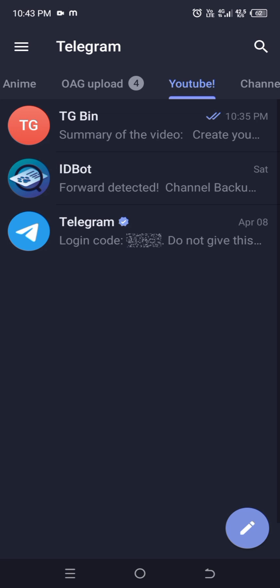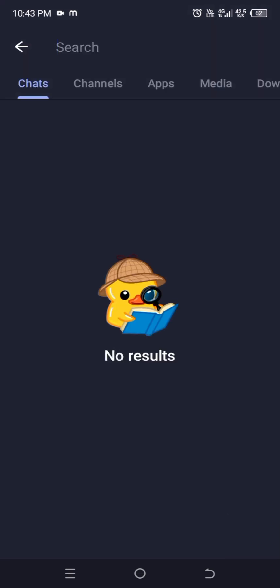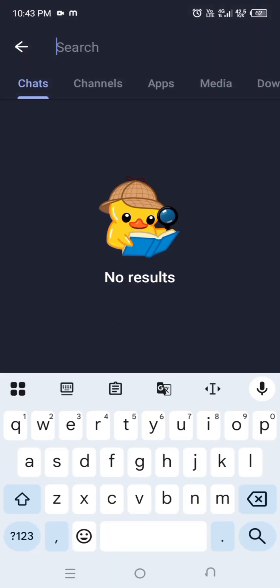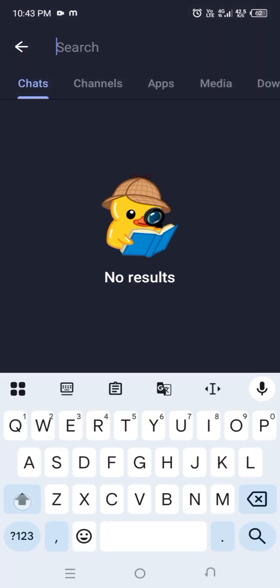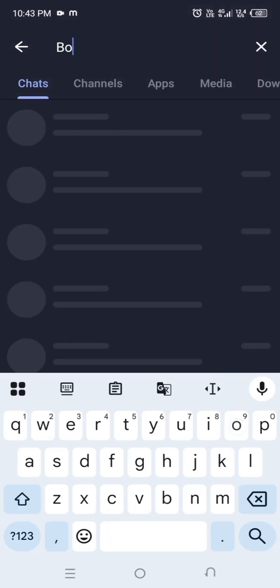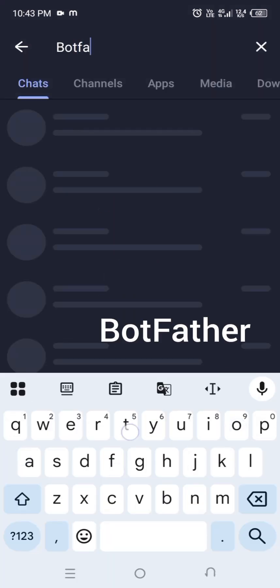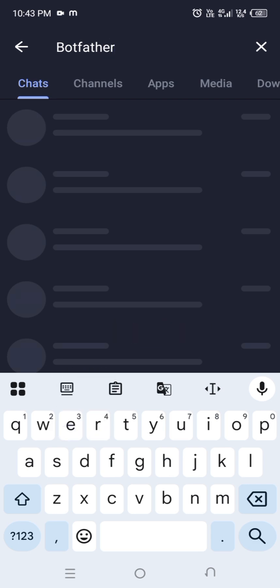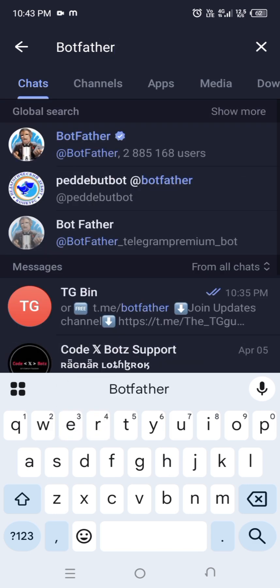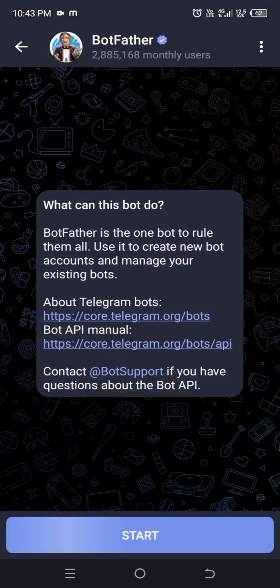First, in your Telegram account, go to the search bar and search for BotFather. This is an official bot for creating bots in Telegram. Click on the bot and start the bot.